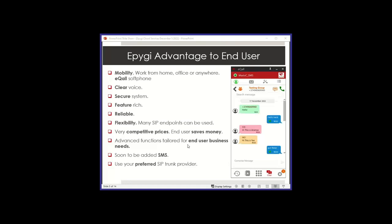Advantages to the end user. Most of these are going to be the same as what you have as a channel. Mobility is something very important for end users nowadays, especially in the SMB space. Work from home, office, or anywhere, we have functionality that allows you to be very mobile, including the e-call soft phone. Clear voice. Our voice is very clear, well polished. You can use different codecs if you like or stick to G711, which is what most people are doing nowadays. We also have Opus, which came in recently. As long as you have good packet delivery from point A to point B, you're going to get very good clear voice. Secure system.